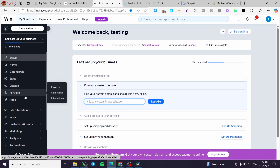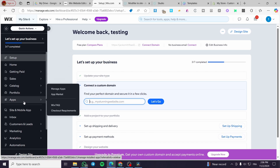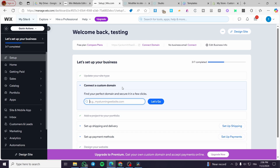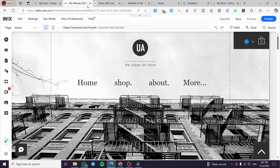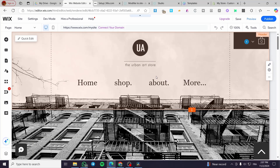From the control panel you can manage the portfolios, add some apps from the app market, and more. If you want to design the site, you're going to click on 'Design Site' or 'Edit Site' at the top, and it will load up your website.